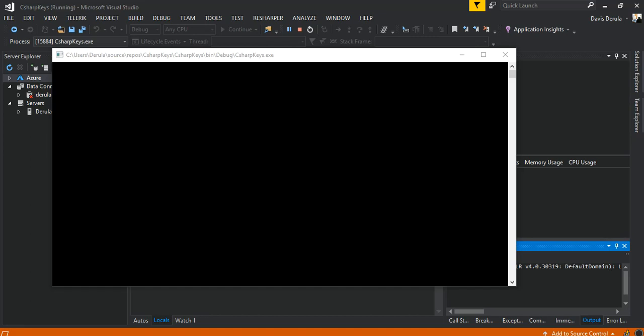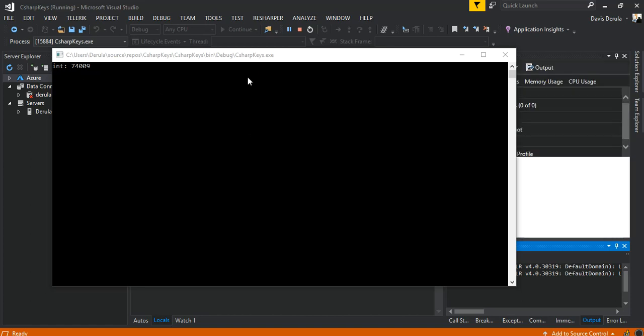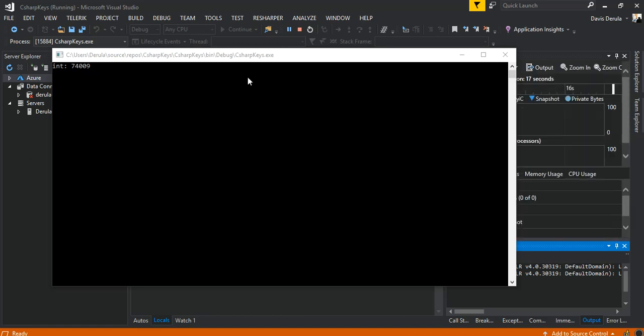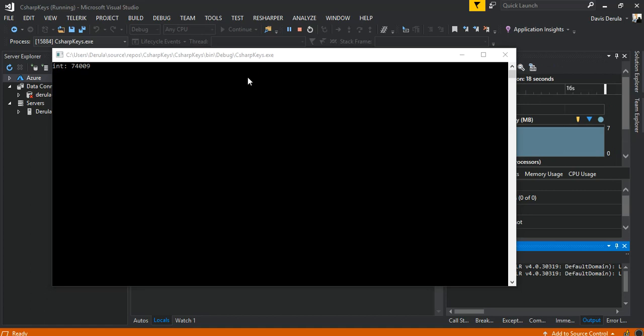Yeah, so as you can see, the integer representation of the byte array that we created is 774009 or whatever. So as you can see, it's pretty simple to convert it.